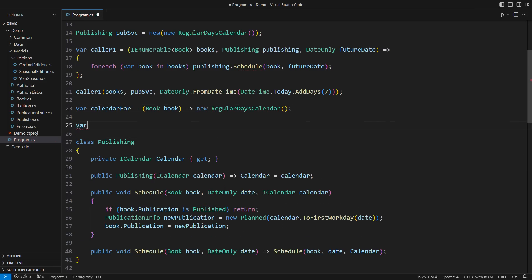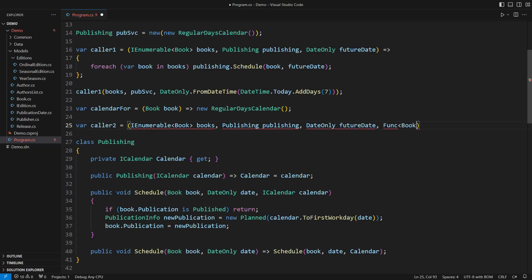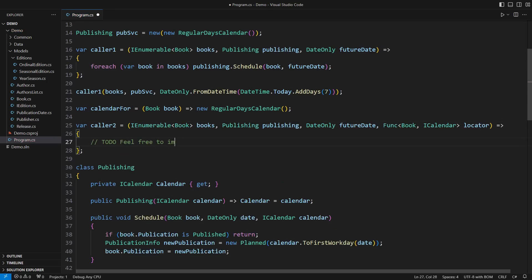This design supports the caller who knows the books and the publishing service and additionally knows how to find a business calendar for each book.